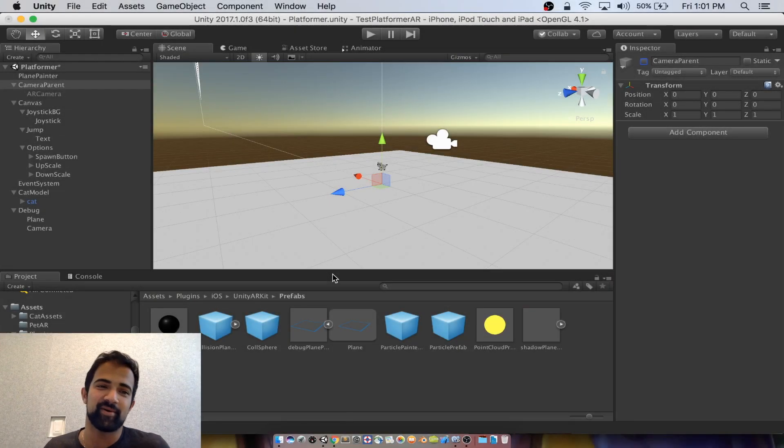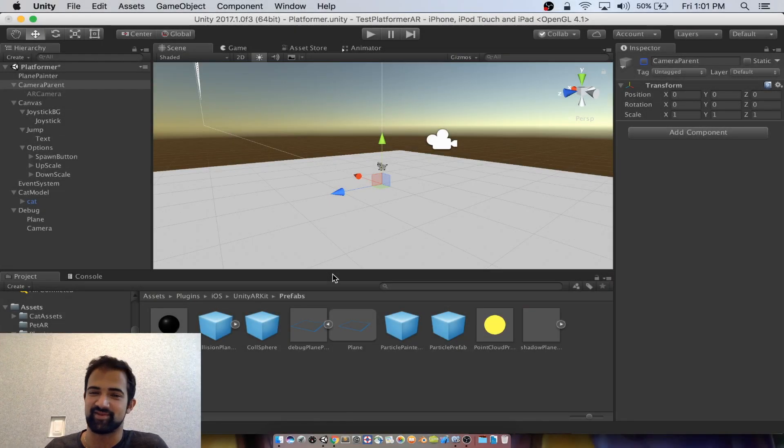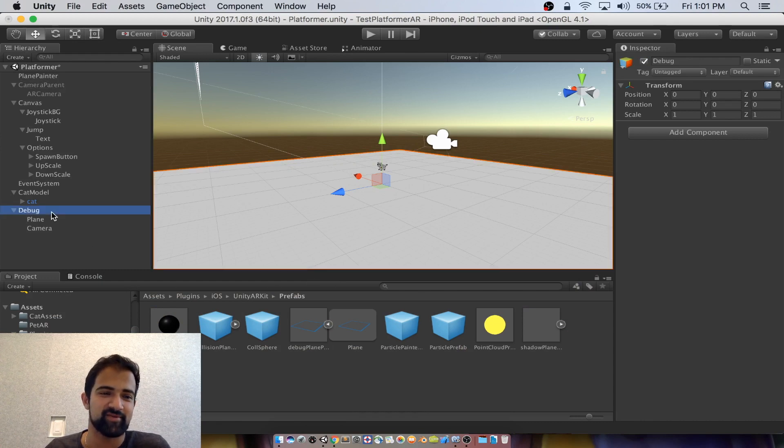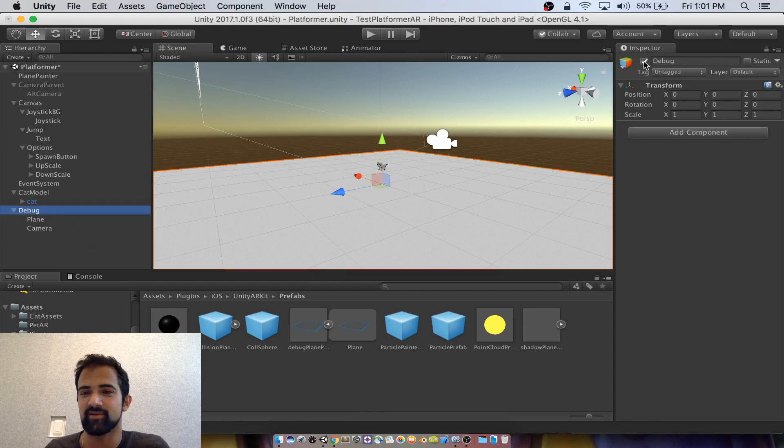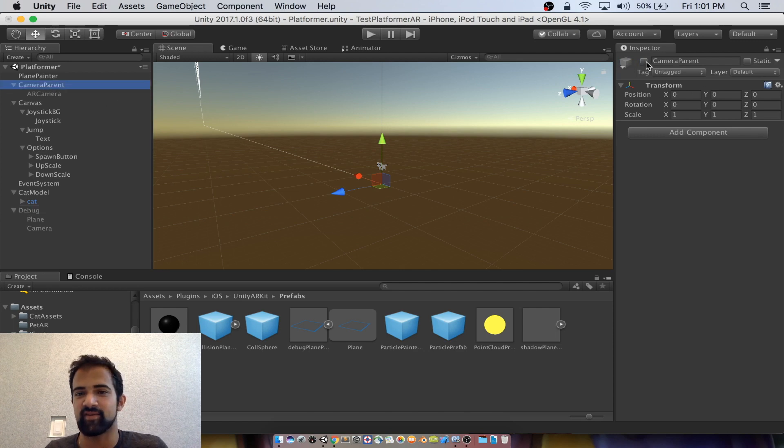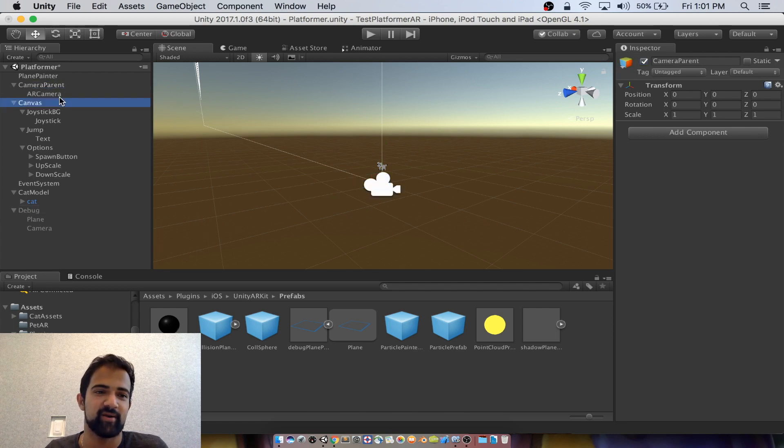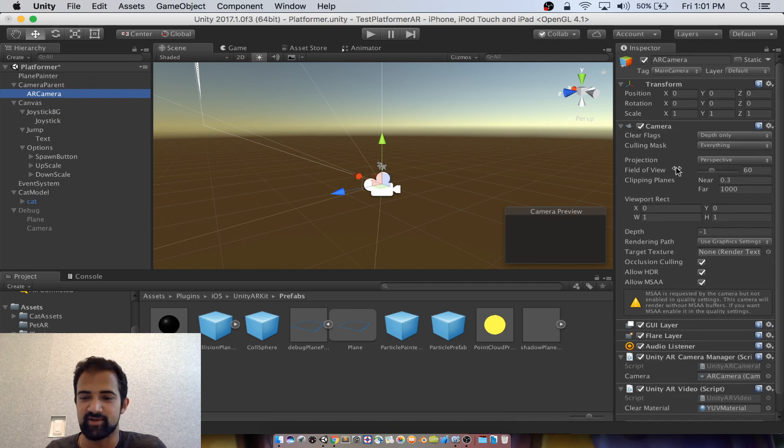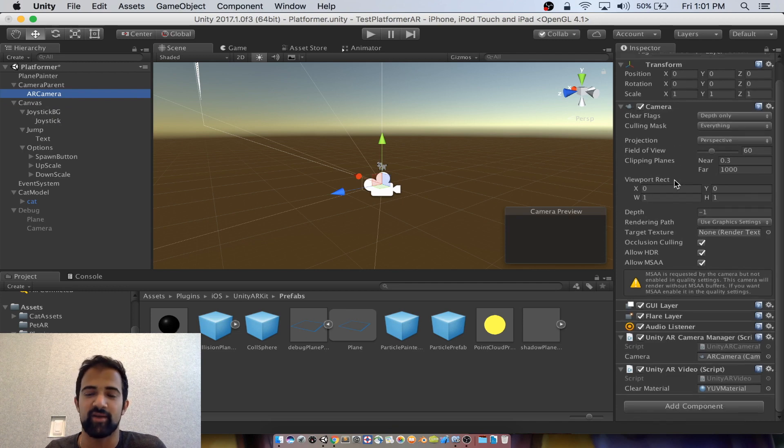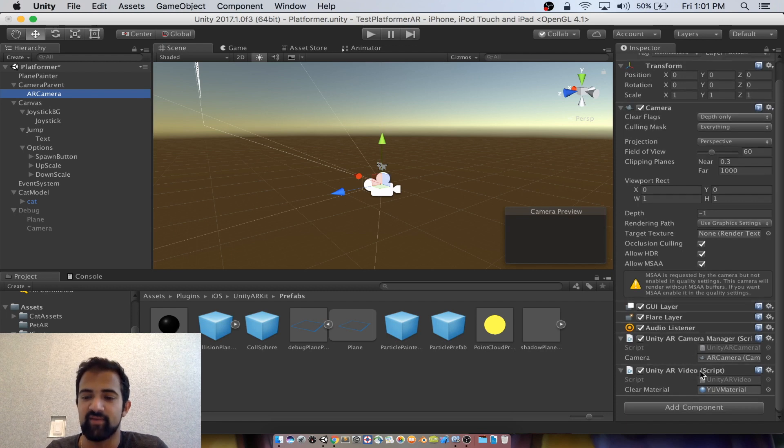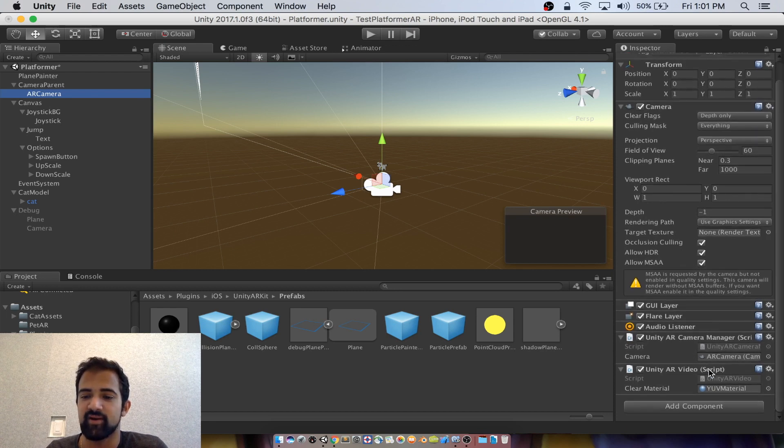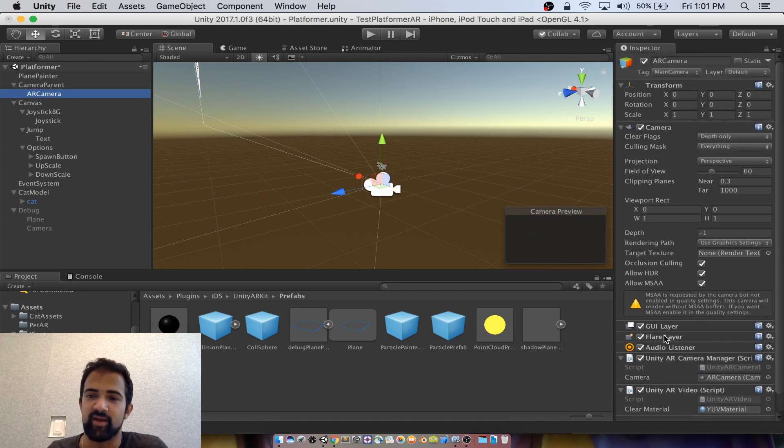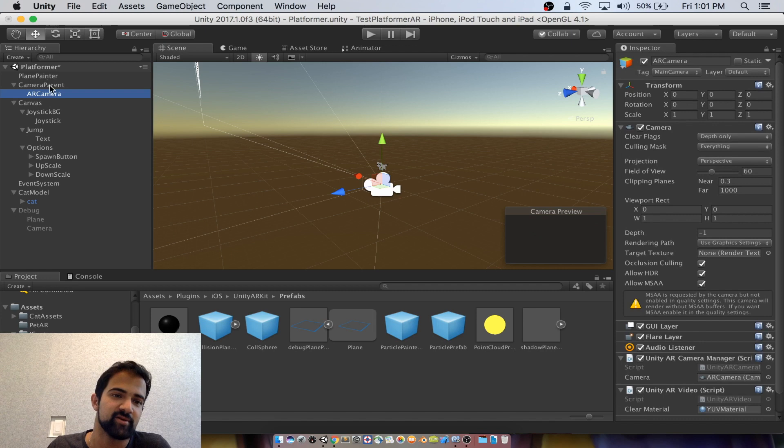The AR component was the easiest part of this whole demo. And I can show you that first by unchecking this debug that we had on before and reactivating the camera parent. Inside of camera parent, we have our AR camera, which is just the default AR camera that you can find inside of most Unity AR examples. So we have the camera manager and the AR video script on there with the correct thing selected for their camera and clear material. So there's nothing special there.